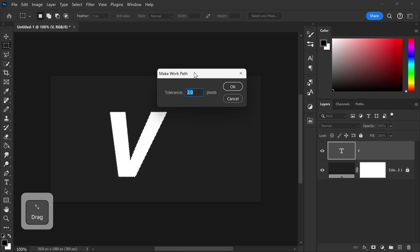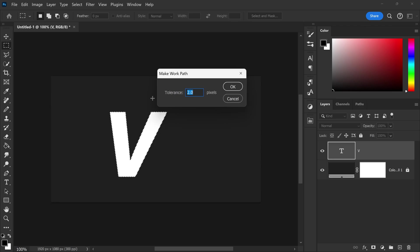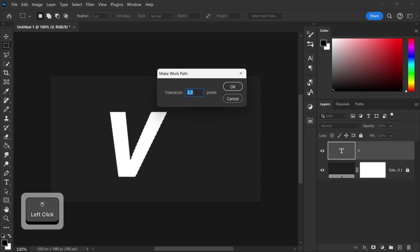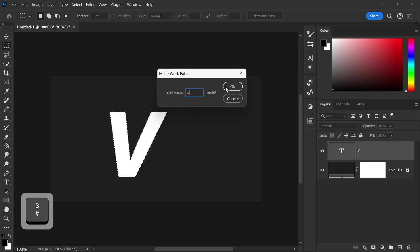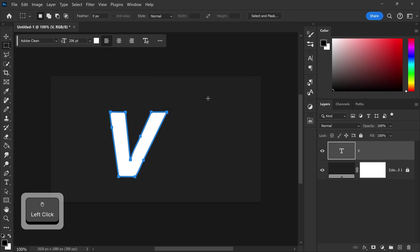This will give you this option right here and depending on how complex your letter is if you set a low tolerance you're going to have a lot more points. If it's higher it's going to have less. So you just want to find the good balance between one that will have just enough to be able to go around your text.